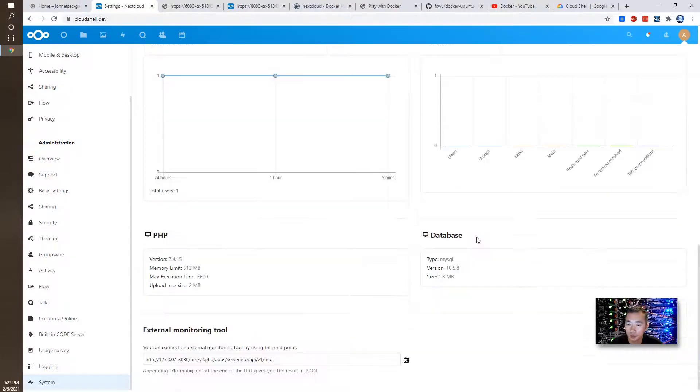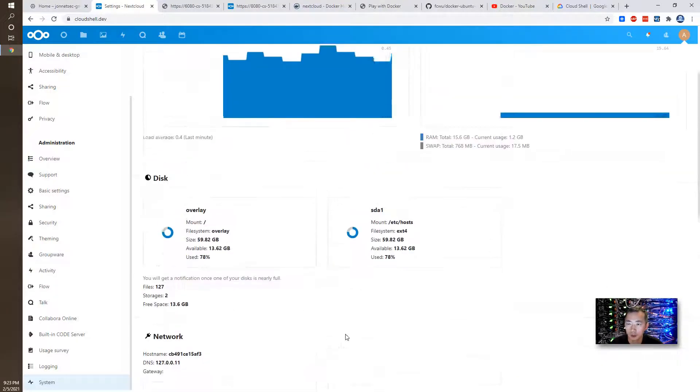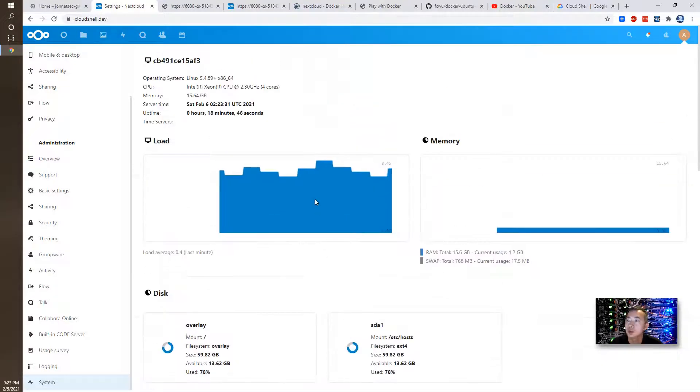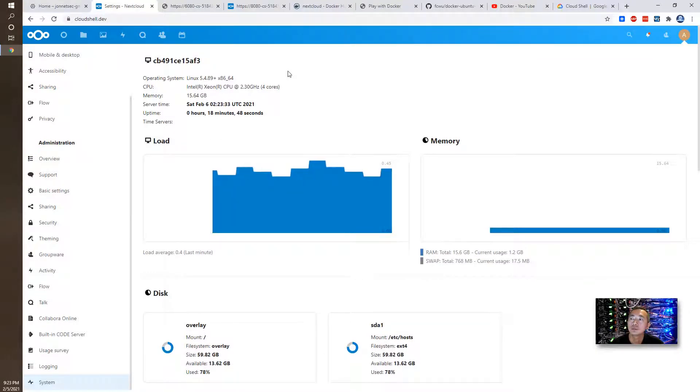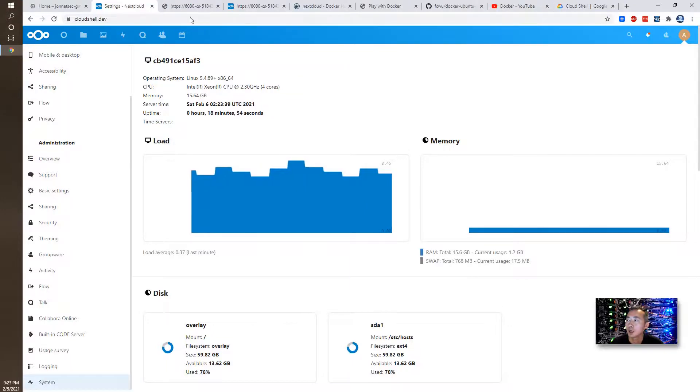And you can see we are using MySQL database PHP version, etc etc. So that's everything I want to show you today in this video.